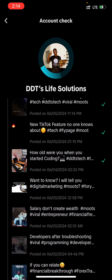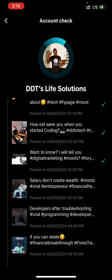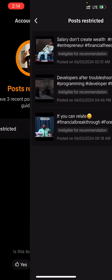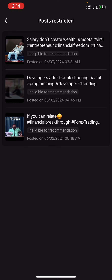I have three post restrictions and I can click here to view all those post restrictions. If you see that most of your videos are not getting any views, it means they have been restricted.